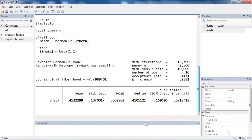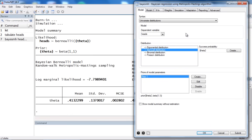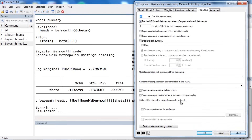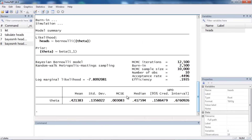We also have our equal-tailed 95% credible interval. If we wanted to see the HPD credible interval, we can go back to the Reporting tab and check the box that says Display HPD Credible Interval. After clicking Submit, Stata now reports the HPD credible interval.